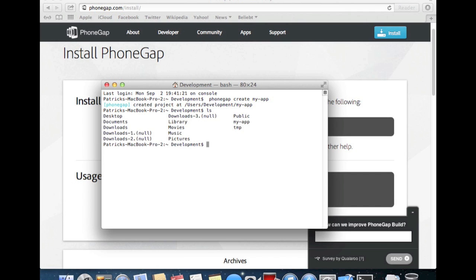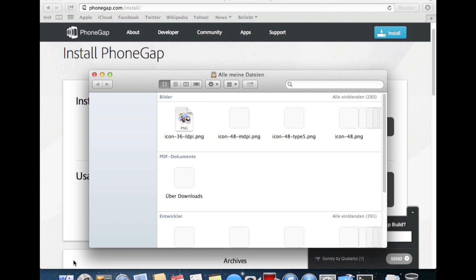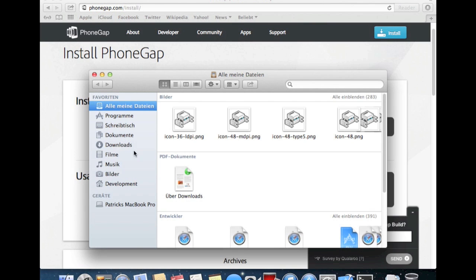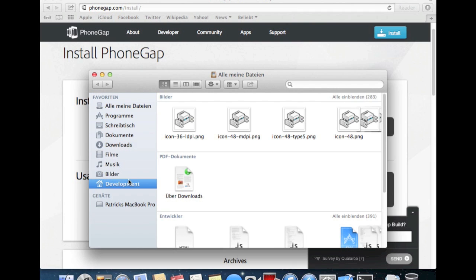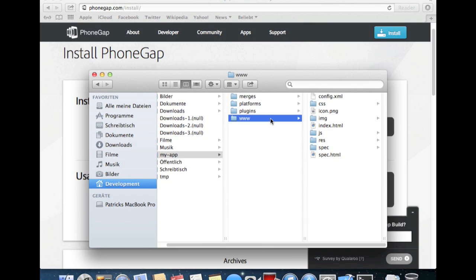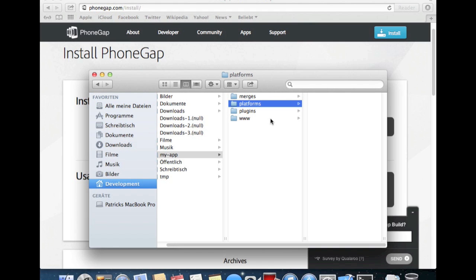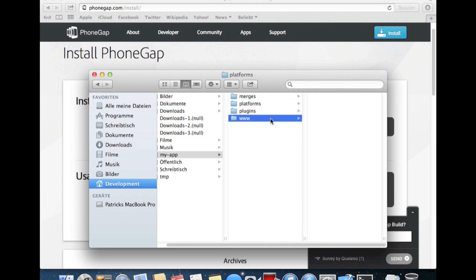We can look at this and we see my app. If you take a look into this folder, enter development, my app, you can see the www folder, which is very important for PhoneGap. Plugins is empty, platforms is still empty. You have to run a special command for every platform to build up, and merge is empty.